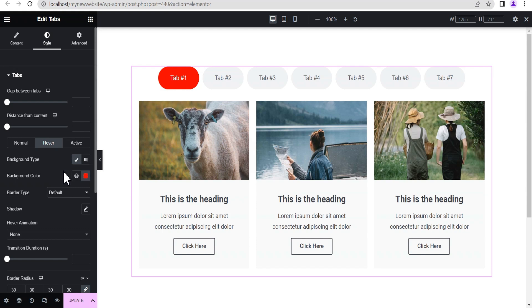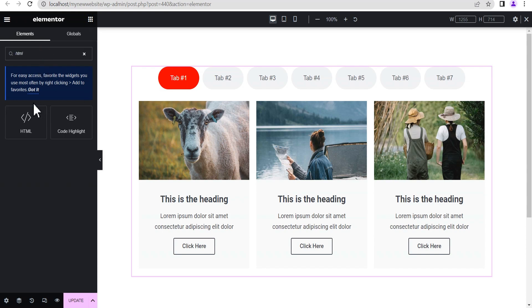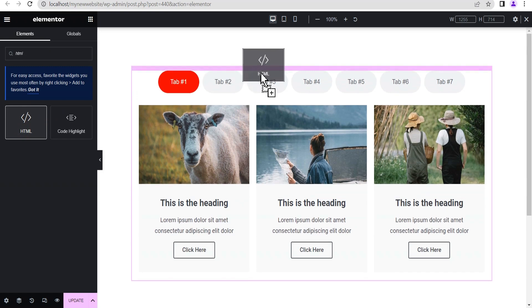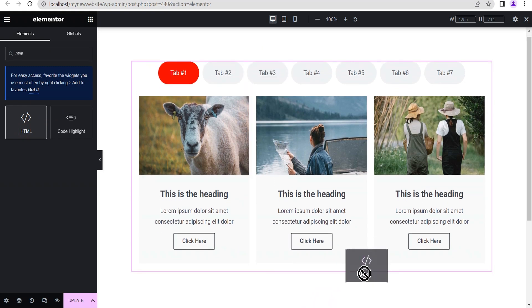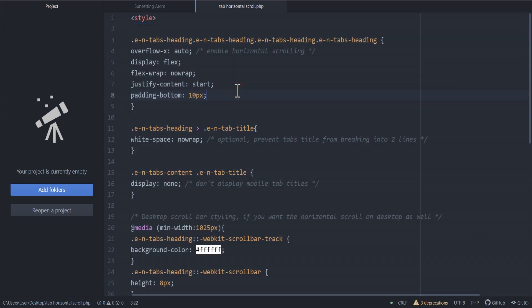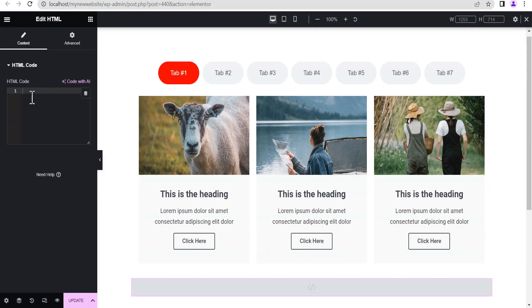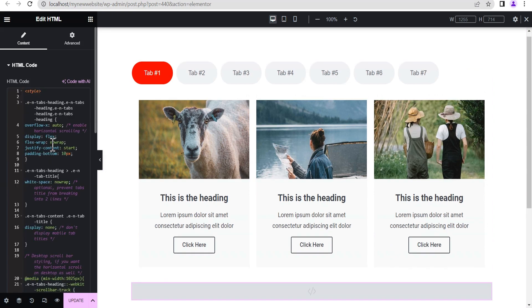Now we're going to add our code to make this scroll horizontally. We click on the HTML tag icon and search for HTML Tag, then drag it and drop it — it can go anywhere on the page, it doesn't really matter. We're going to copy our code. Don't worry, I will add this code to the comment section of this video so you can just copy it and use it on your website.